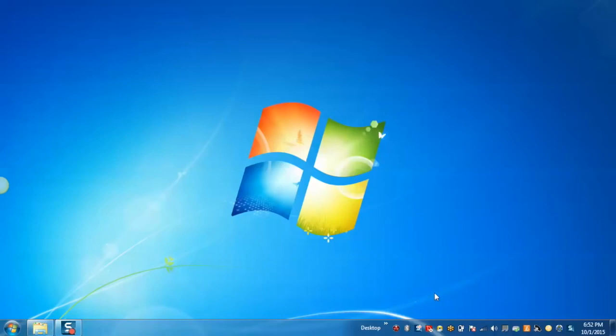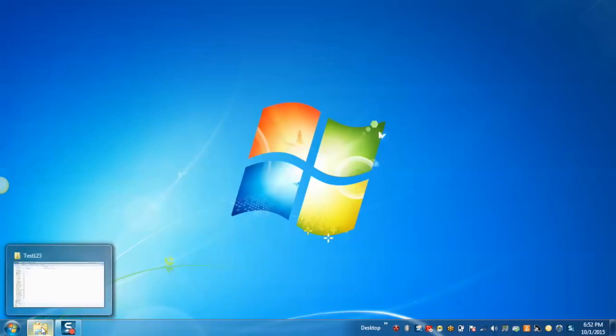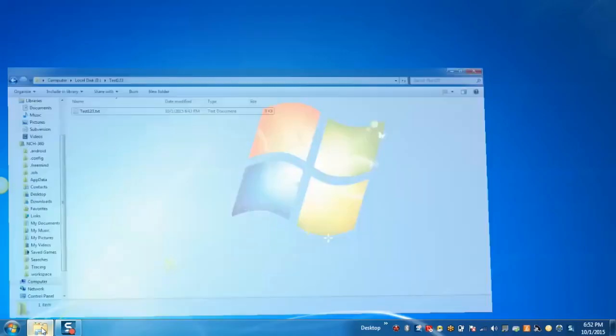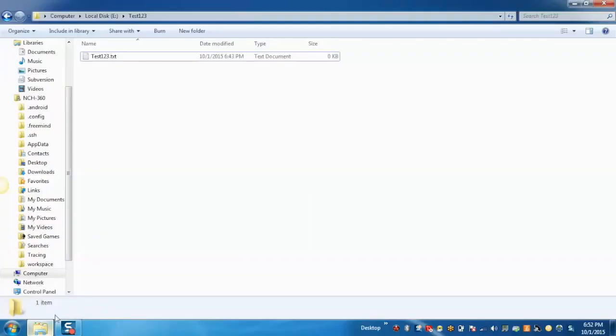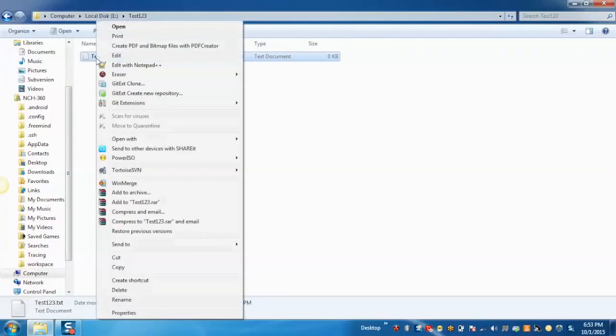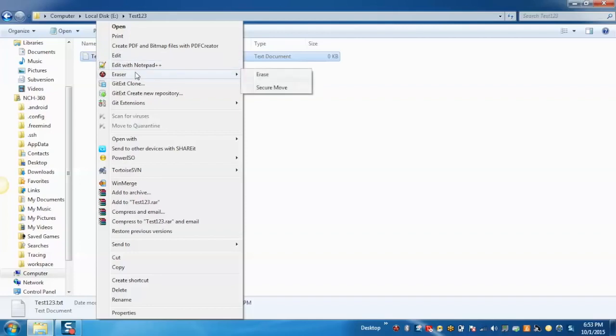Now I will show you how to use the Eraser software. After installing the software, when you right click on any file or folder, it will show you an Eraser option. From the Eraser option you can either erase the file from the system or you can securely move the file from one location to another on the system.